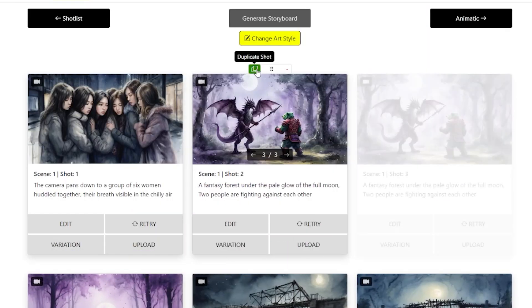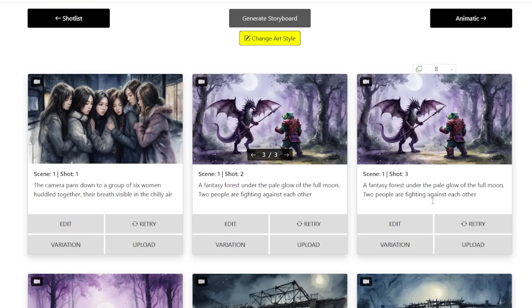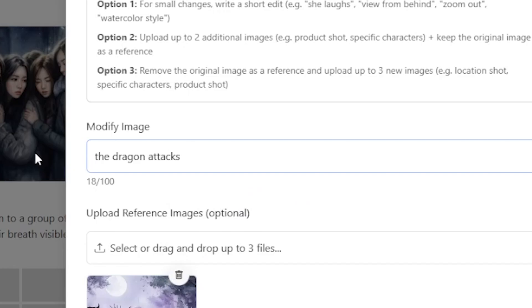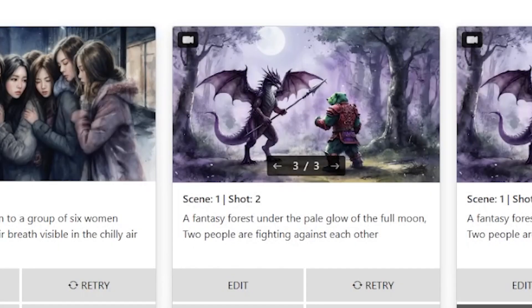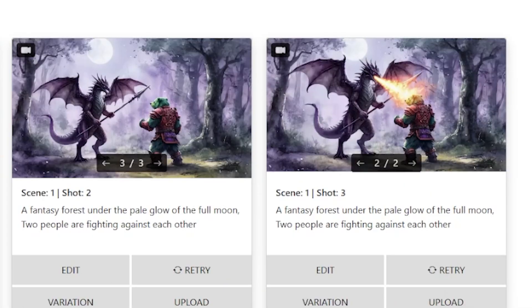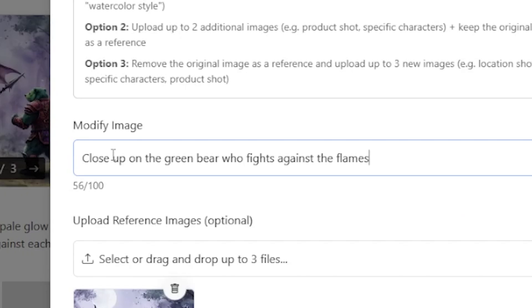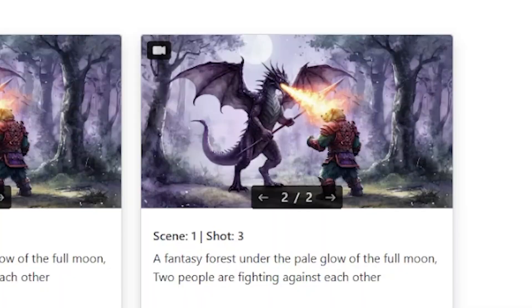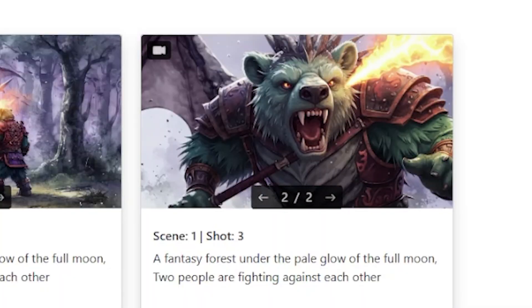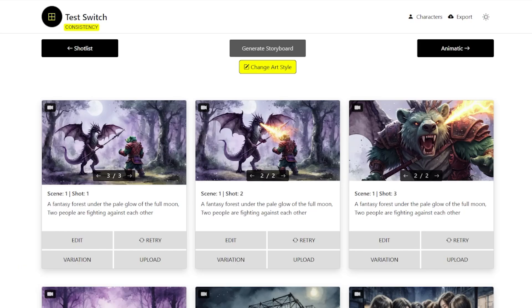My final tip? Think like a filmmaker. Evolve your shots step by step. The upgraded variation modify feature isn't just for quick fixes — it's for exploring endless visual possibilities while keeping your story visually consistent. Have fun storyboarding.